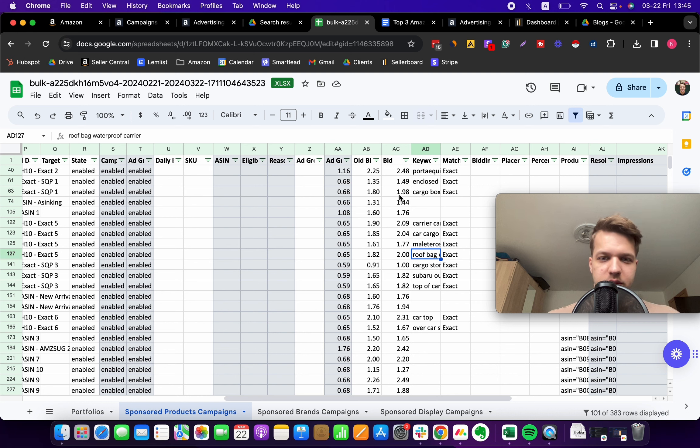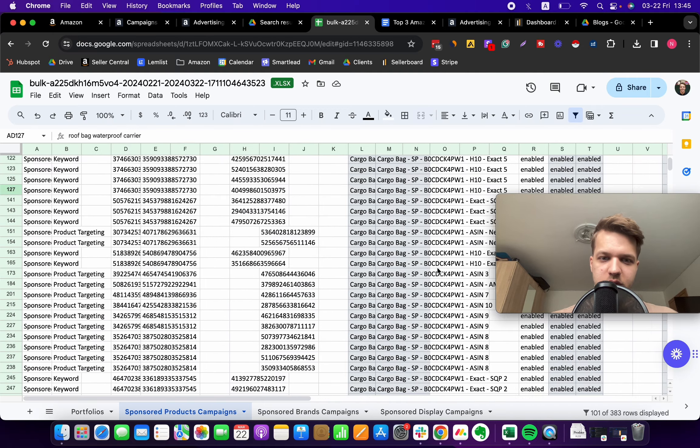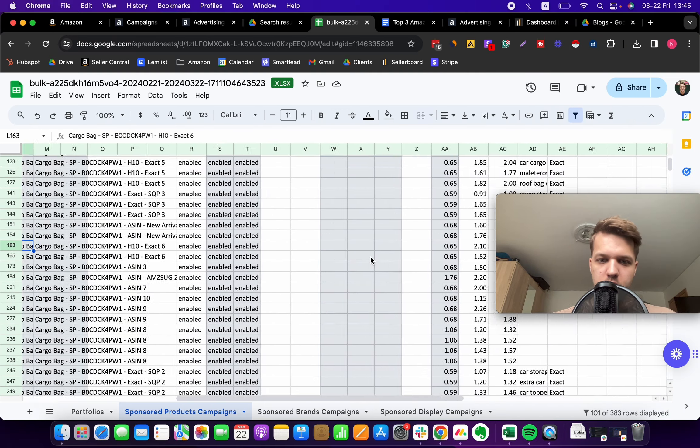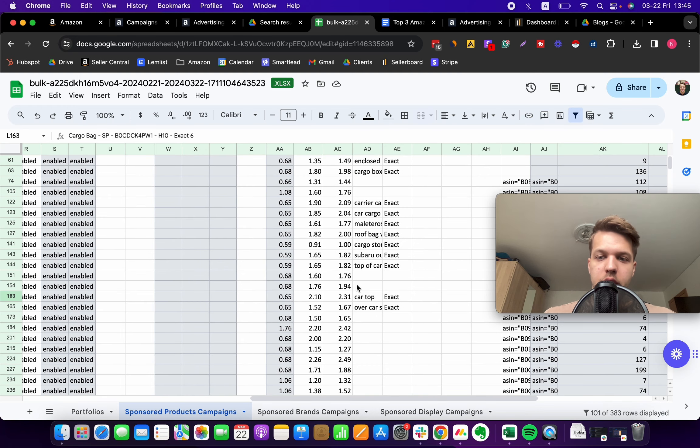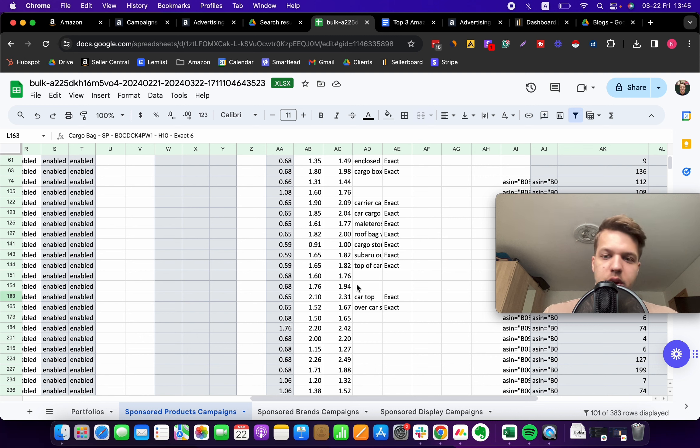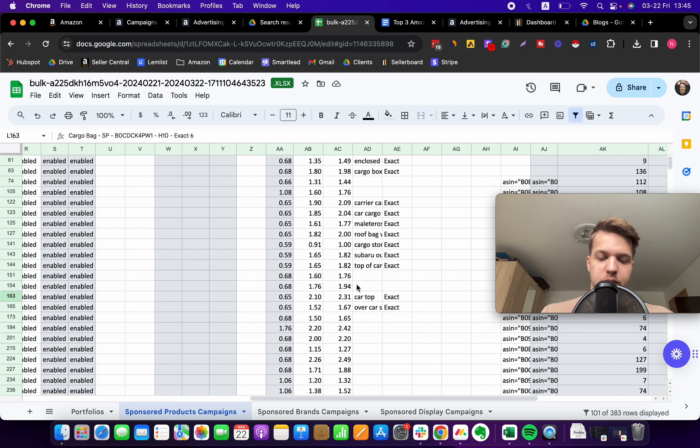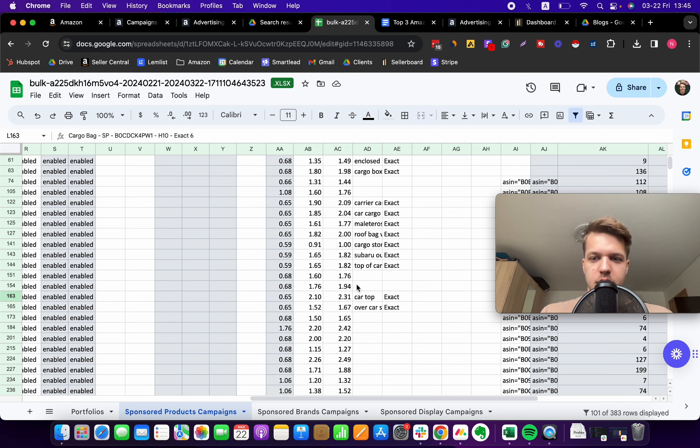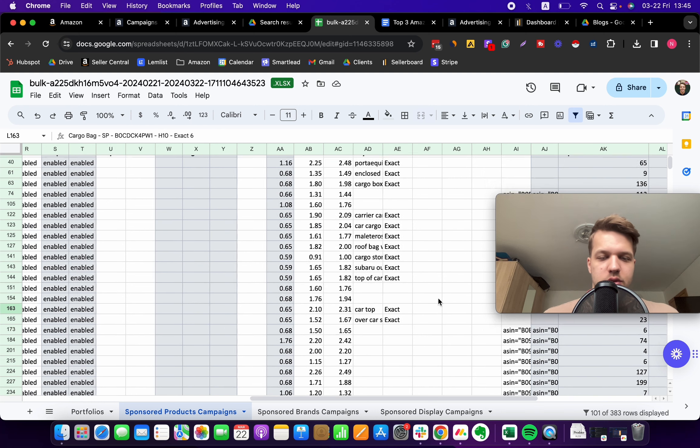That's essentially going to help you drive more traffic to your listing from these keywords because we are capitalizing on their opportunity to capture more impressions. We are driving more visibility for these keywords.